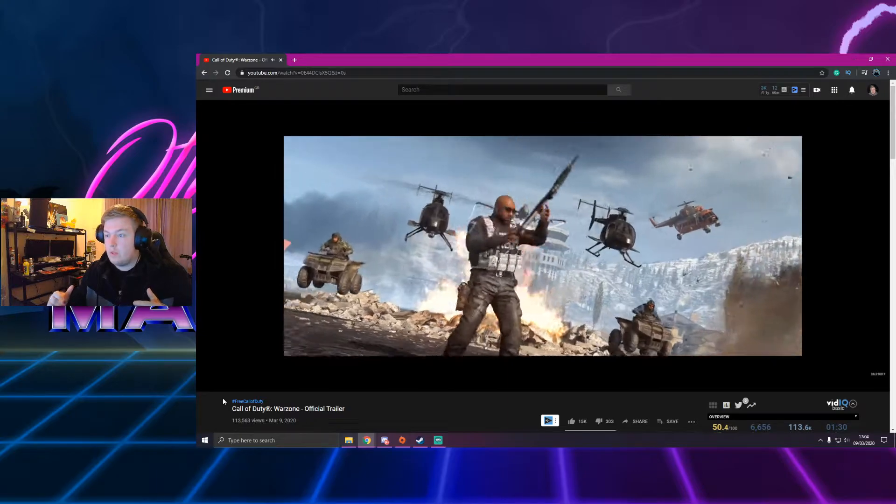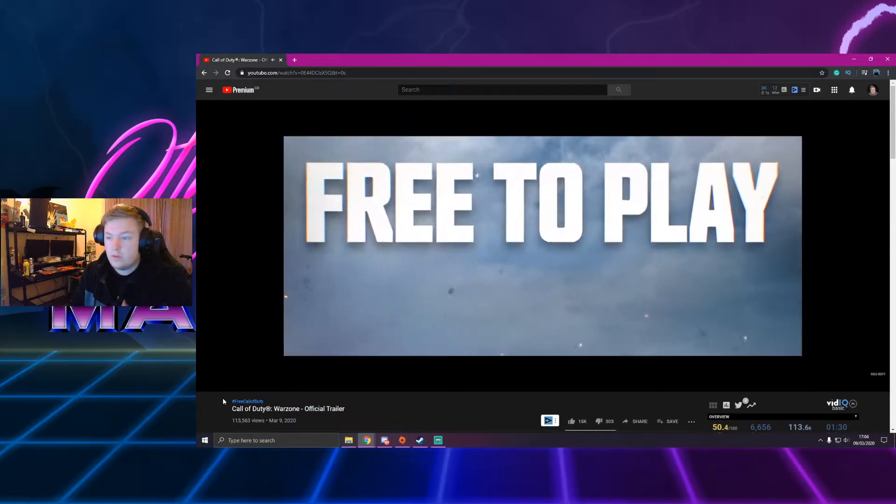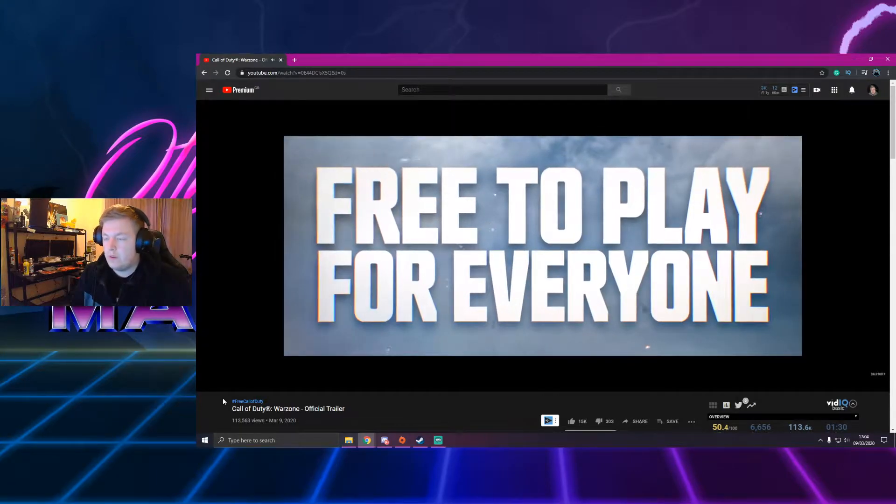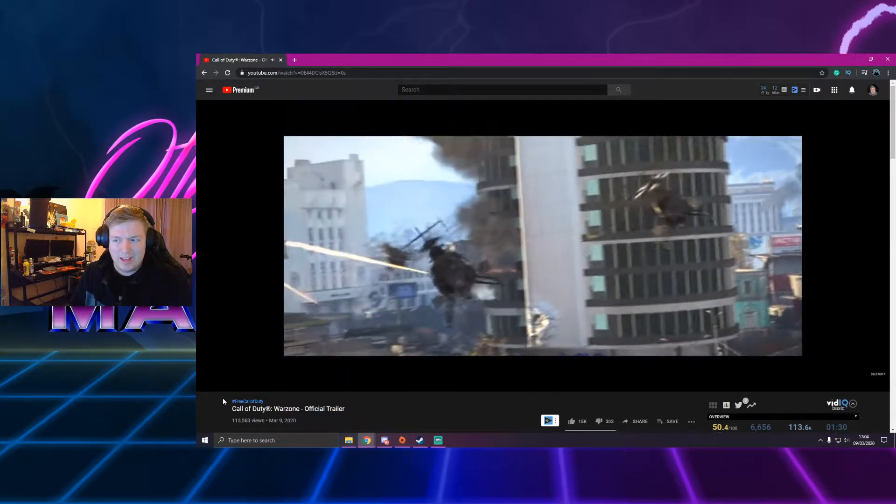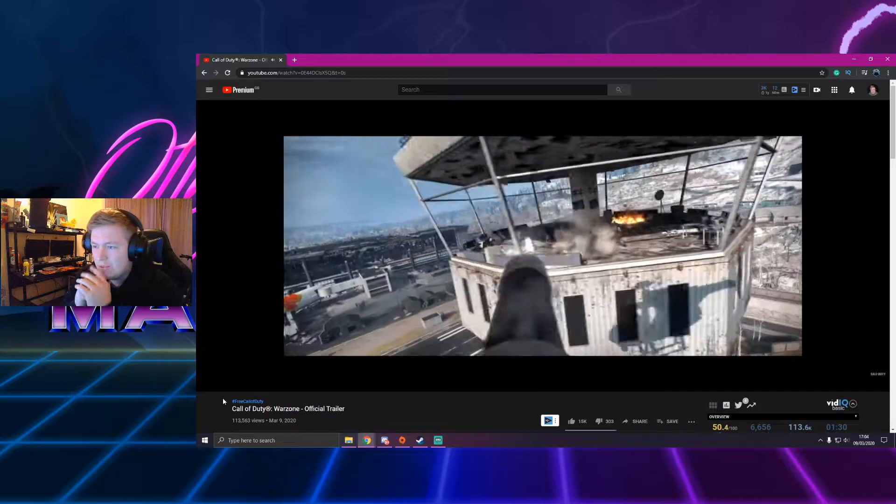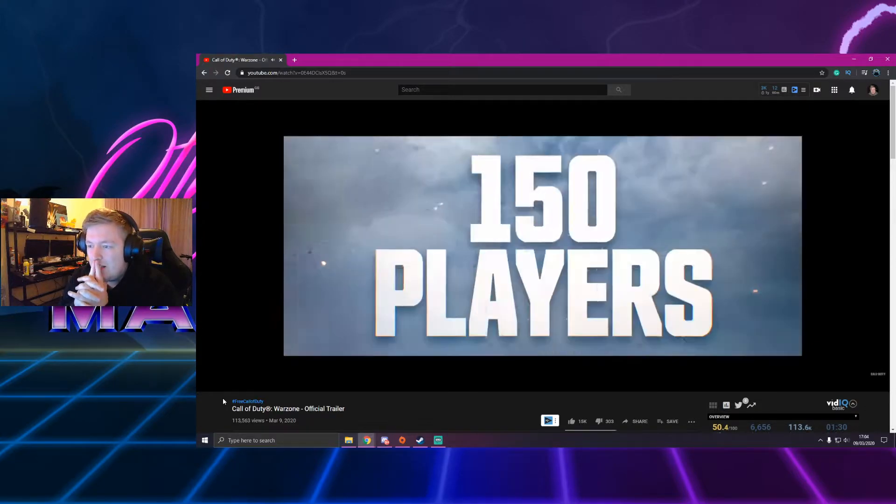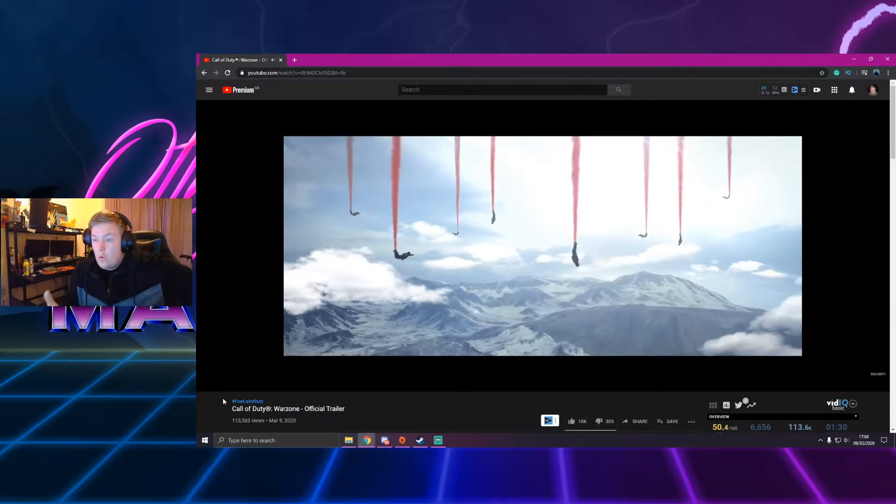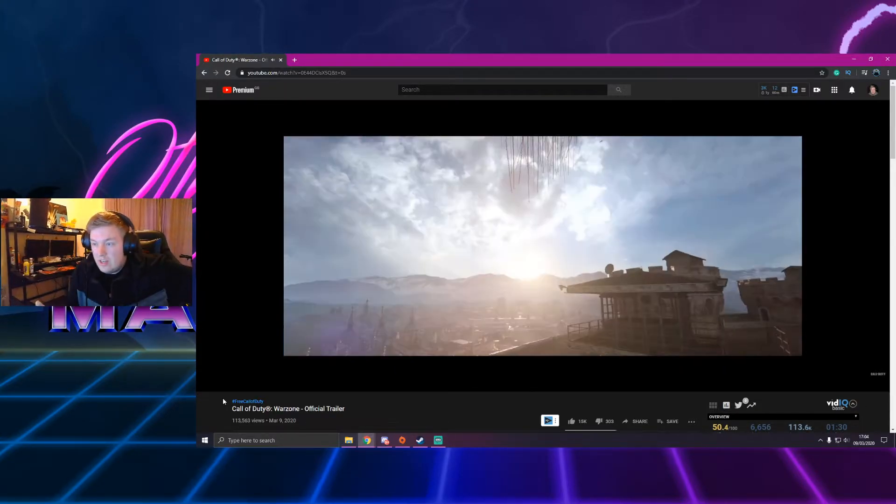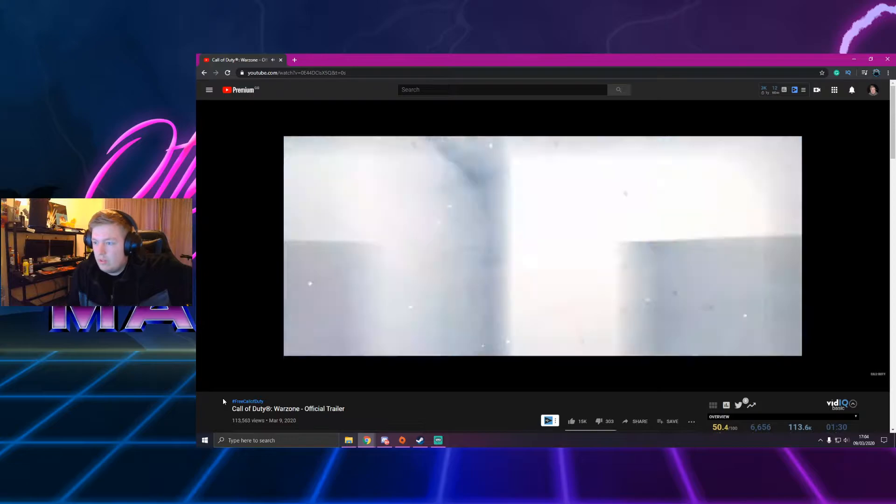Oh, welcome to the Warzone. Free to play for everyone. Okay, people were thinking that was going to happen. Does that mean free for everyone who owns Call of Duty or everyone? Just everyone.